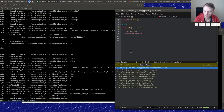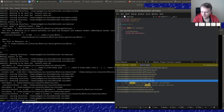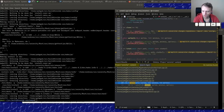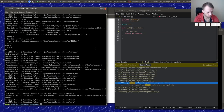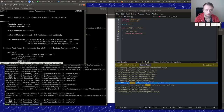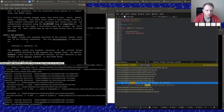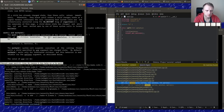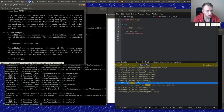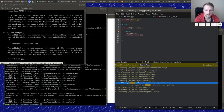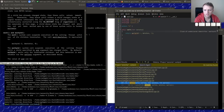Here `waitpid` is implemented, so maybe we can implement `wait` in terms of `waitpid`. What does `wait` do? The man page says: the call `wait` is equivalent to `waitpid(-1, &wstatus, 0)`. That's exactly what I wanted to hear.